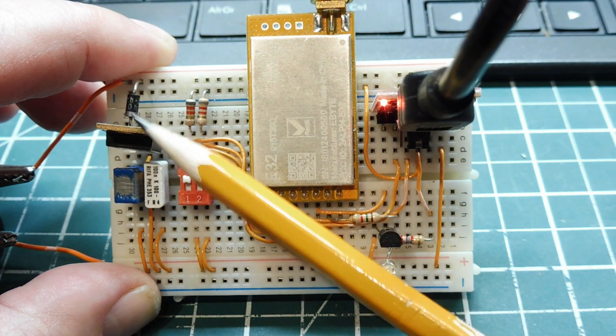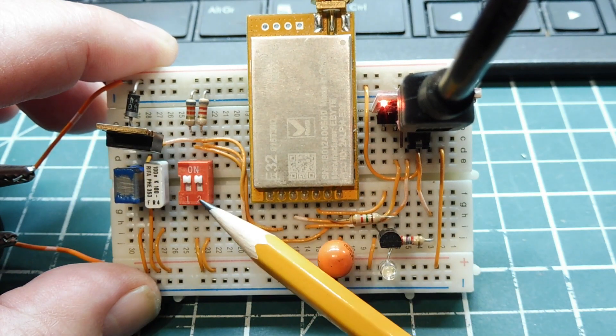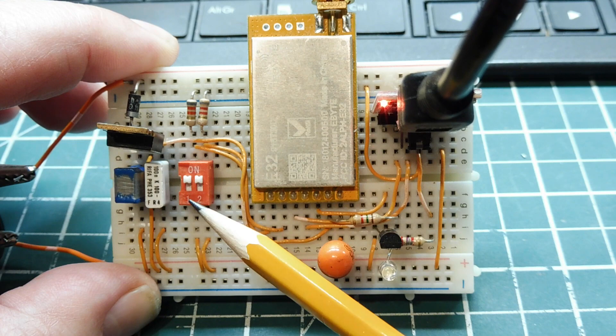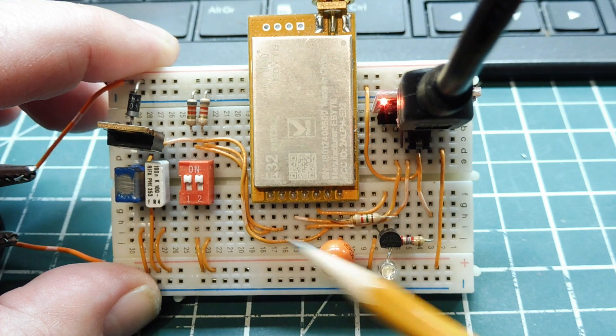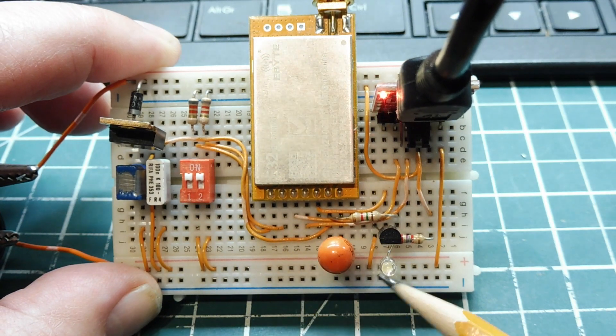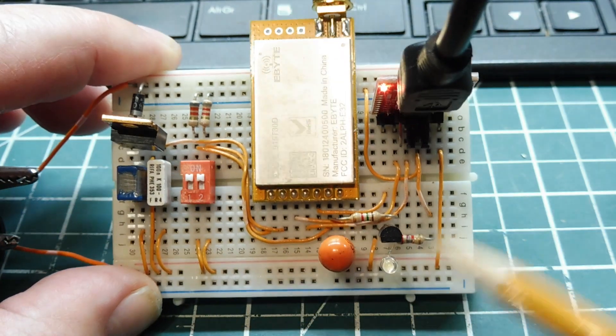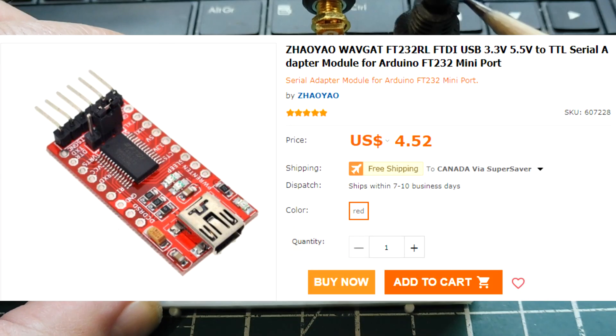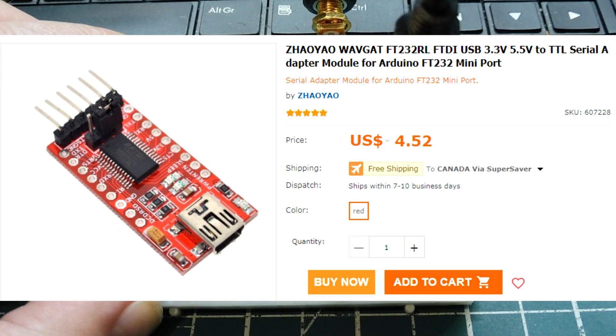This is my 5 volt regulator. This is my mode switch that puts it into normal or programming mode. This is my status LED and this is my FTDI module. This is USB to serial.